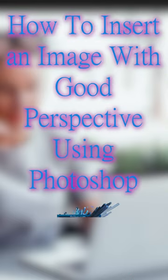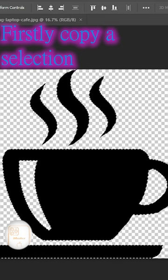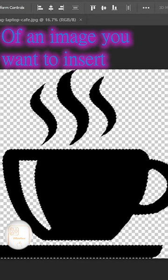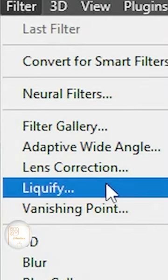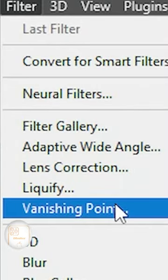How to insert an image with good perspective using Photoshop. Firstly, copy a selection of an image you want to insert. Select Filter, Vanishing Point.